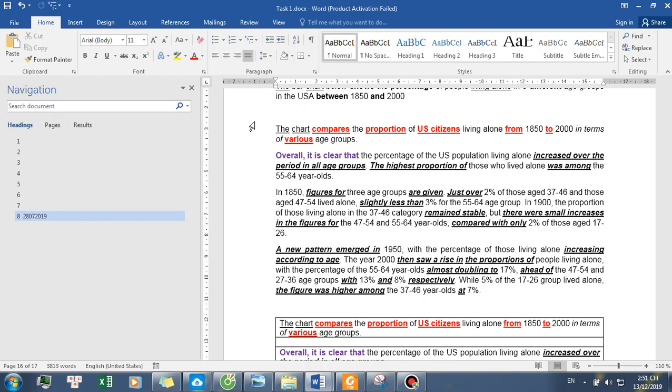A new pattern emerged in 1950, with the percentage of those living alone increasing according to age. The year 2000 then saw a rise in the proportions of people living alone.